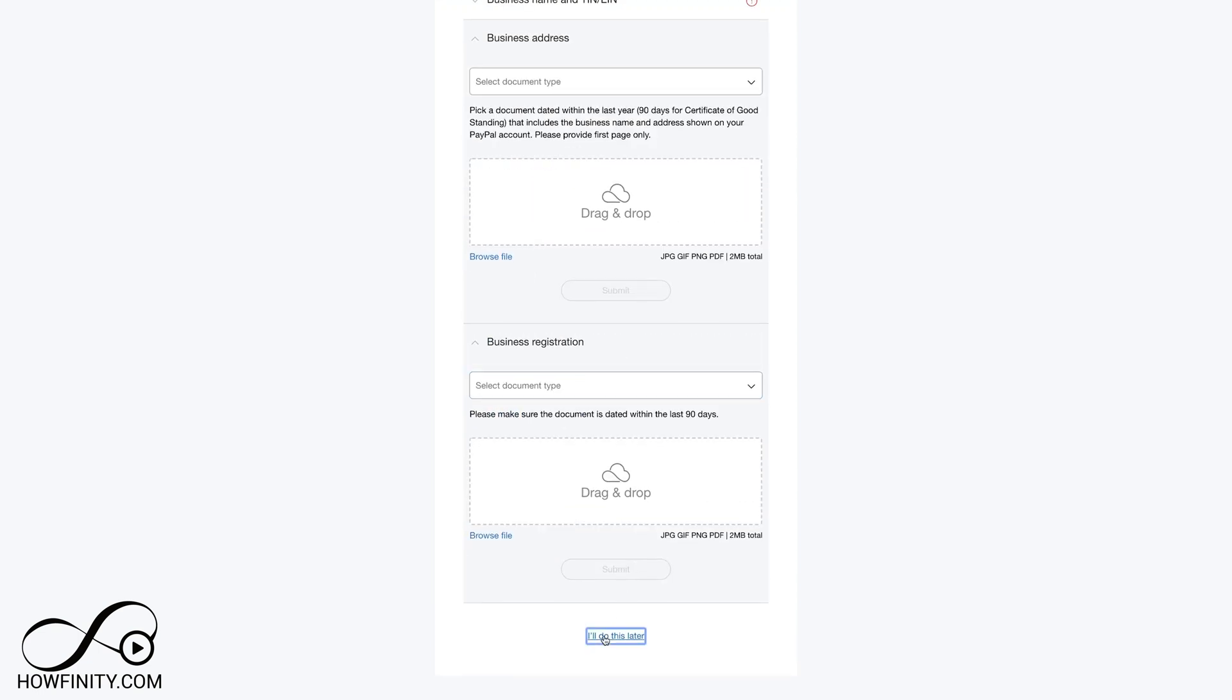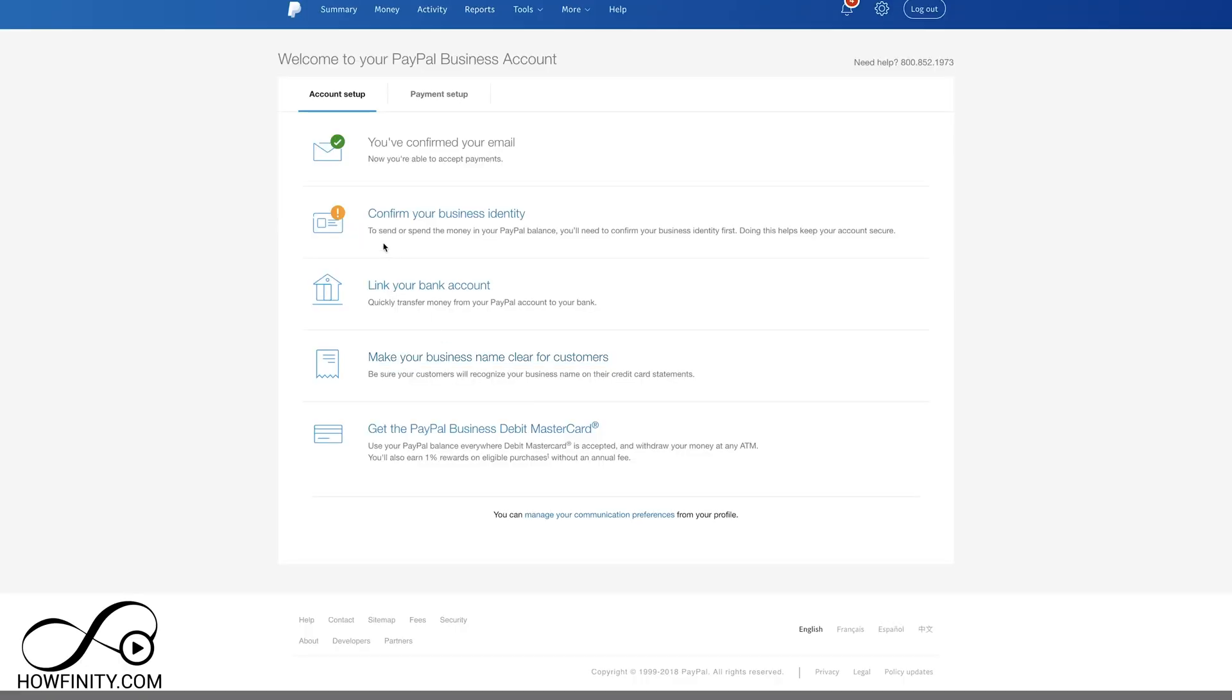You could also do this later. But if you do this later, you're not going to be able to do a few things with your PayPal account. You can't send or spend money on your PayPal account. In this case, I'm using it to accept payments on a different website, so that's okay. But make sure you go through this process and do it there.